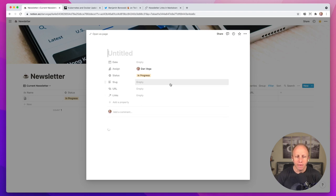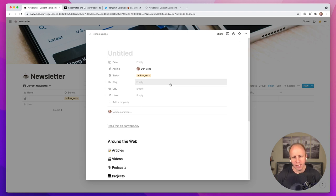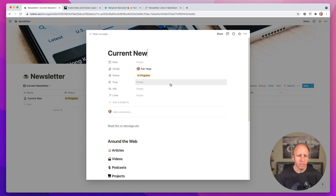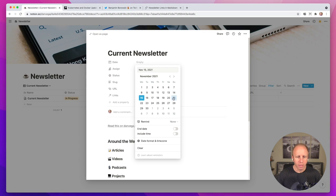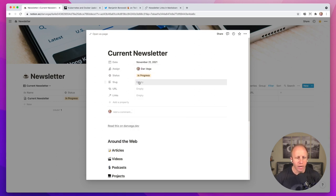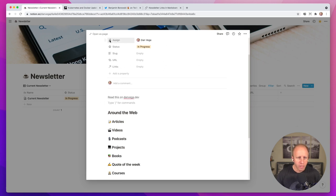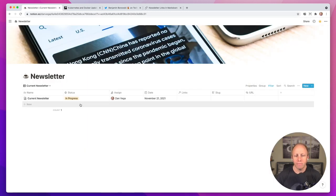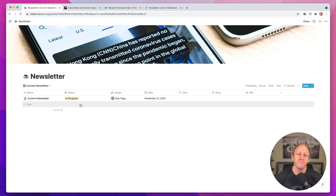Instead of having to recreate this template every week, I just use a template in Notion that lets me say new newsletter and I get all this for free. I'm going to say new newsletter and give it a title. Each week the title is based on what I'm talking about. At this point I don't really know what I'm going to talk about, so I just go ahead and say 'current newsletter' and set the date to the 21st. That's really all I need to fill out — no URL, no slug yet. Now I have my newsletter and it automatically puts it in-progress.